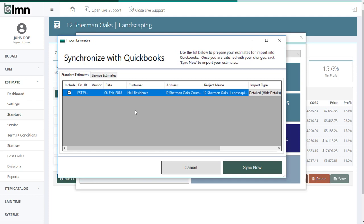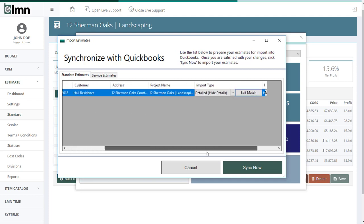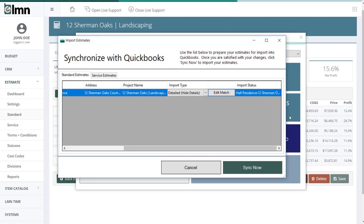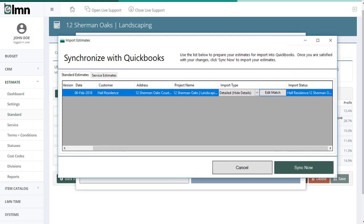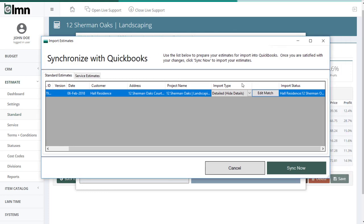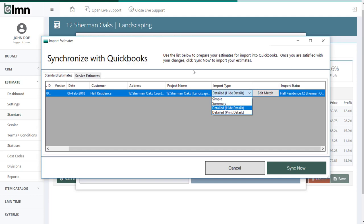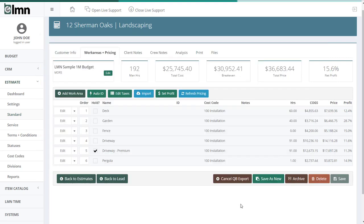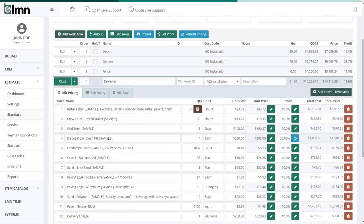The really important fields are actually at the right hand side of this. So I'll make this a little bit wider. And there's two options here. One's import type and one's import status. Import type is going to choose how the estimate is going to come over to QuickBooks. A simple estimate is just going to export the total of the estimate. So if I can go back here for a second to our element, I've got an estimate here and it's got deck and garden fence and driveway and inside it's got details for all those things.